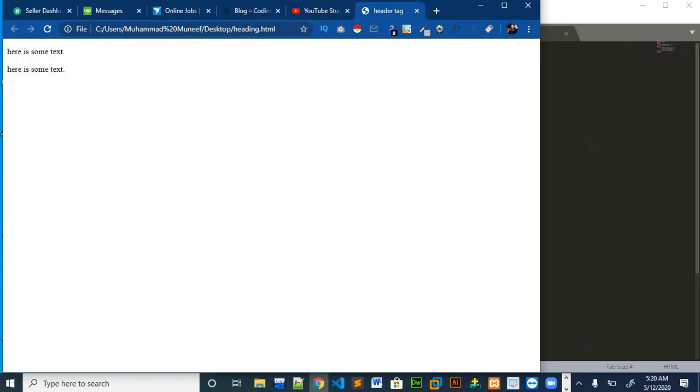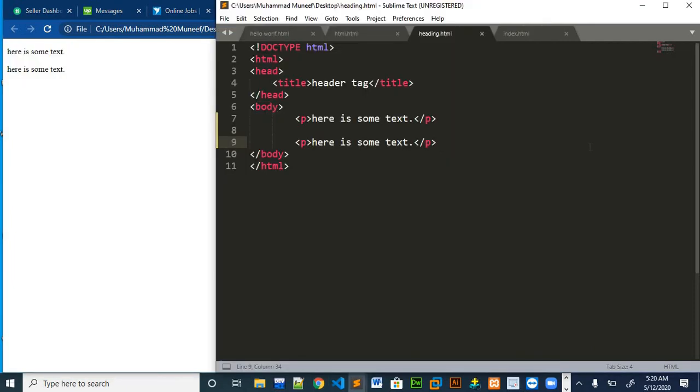Moreover, paragraph tag makes our code look more readable and good. And we can also apply styling using paragraph tags, which we will do in the next video.